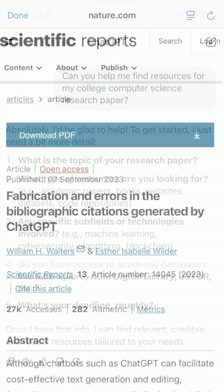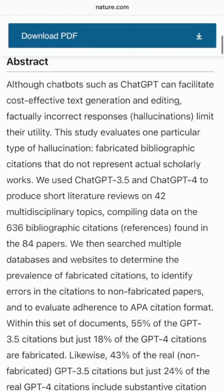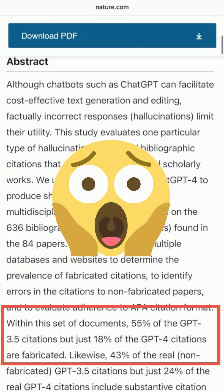Ongoing research shows that it's very common for AI tools to provide made-up results to your prompts. In fact, with some free tools, the results may be completely made up more than half the time.